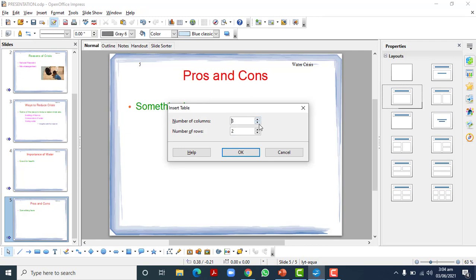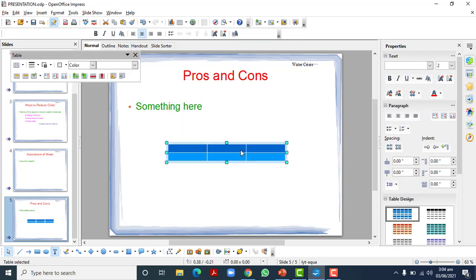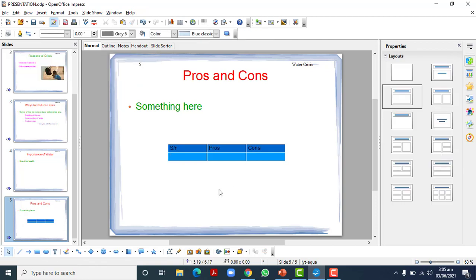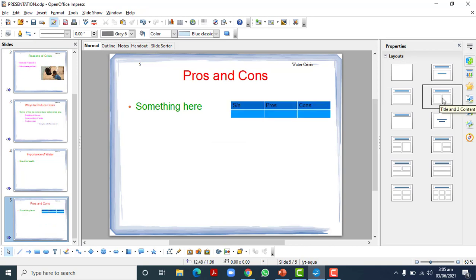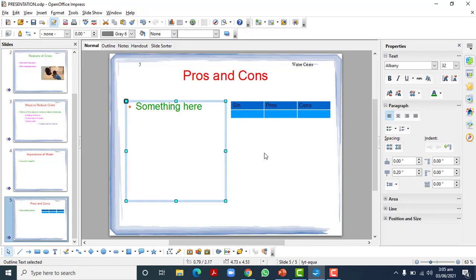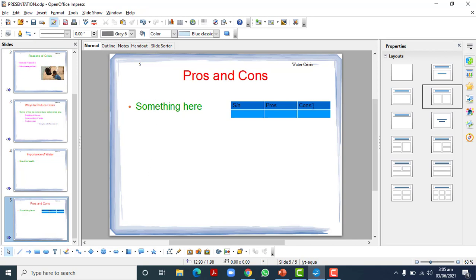You can add a table, for example with three rows and two columns — it will be automatically inserted. You can write serial number, pros, and cons, and start writing. But as we discussed earlier, this is not the correct way to add a table. The correct way is to select a proper layout first, and then it will be automatically adjusted.